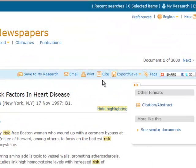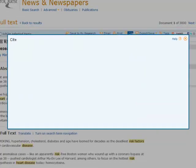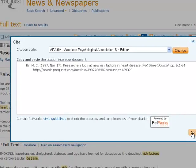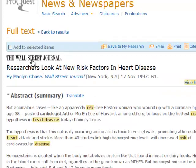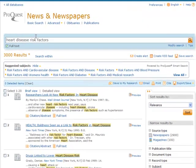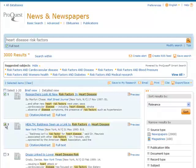Clicking on the cite link will produce an APA citation. The citations that are created will not be perfect and may need some minor adjustments with things like capitalization; however, the list will include most of the needed information. Click the 'back to results' link at the top of the page to return to your original search results. You will notice the blue task bar is above the results list as well. Check the box next to two or more articles to save, email, print, or cite multiple articles at once.